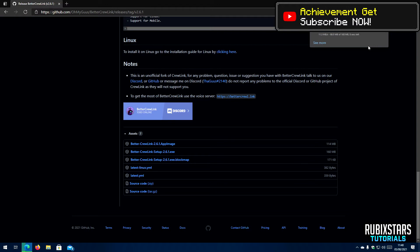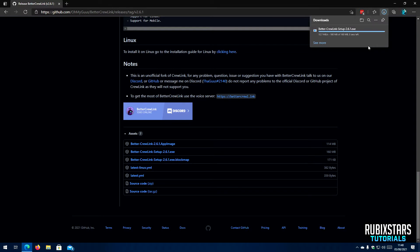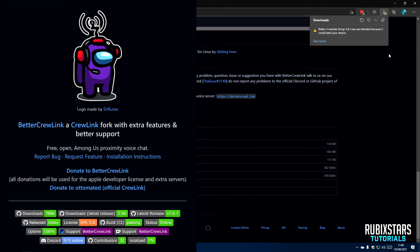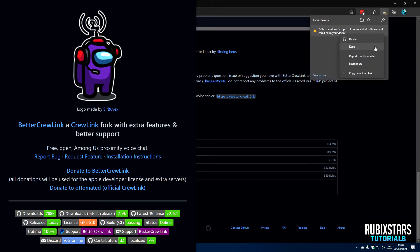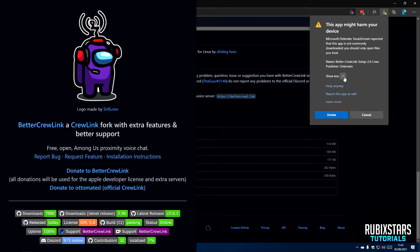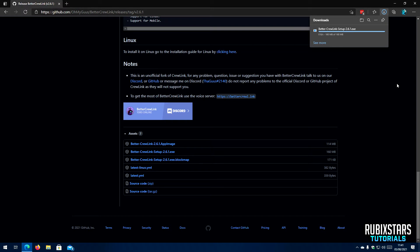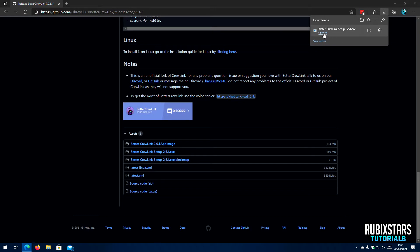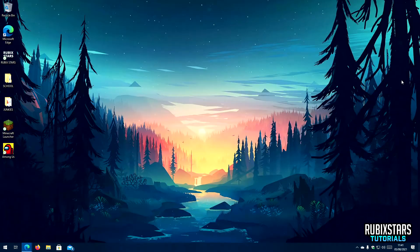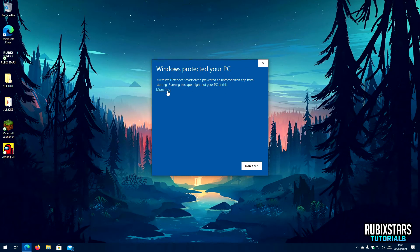While you're waiting for the file to get downloaded, why not subscribe to my channel? It is the best way to support us. If your browser says it's a harmful file, trust me, it's not at all harmful as it's an open source project and thousands of people have downloaded it. After the download finishes, open the downloaded file. It's not at all harmful, so click on 'Run Anyway'.